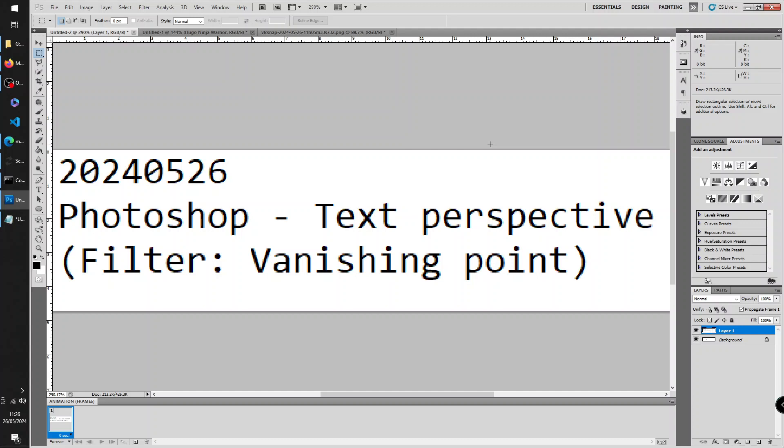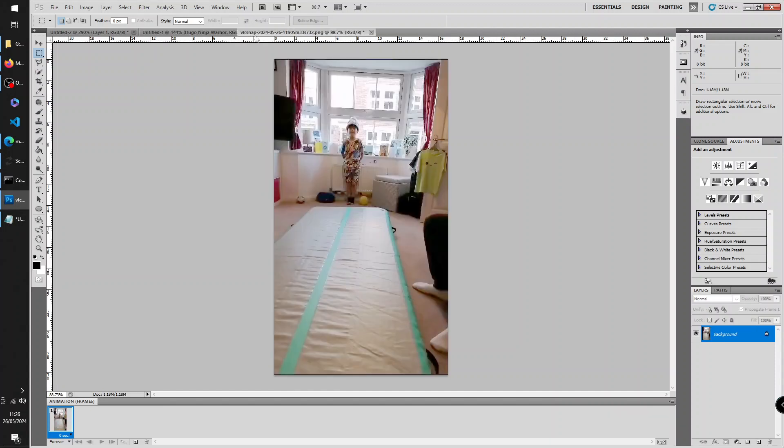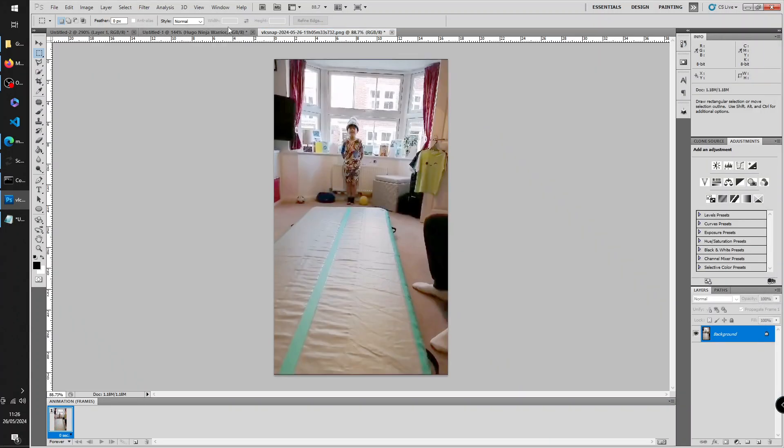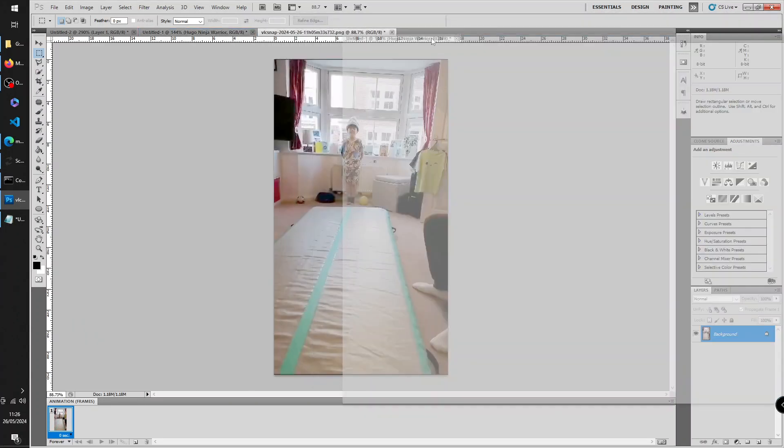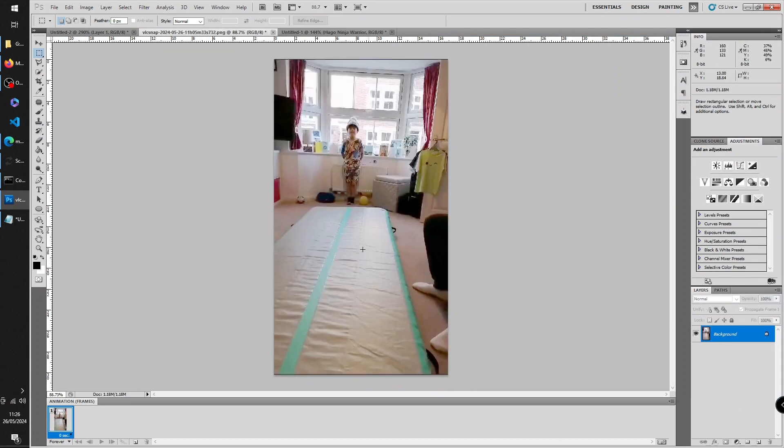Today's video is on Photoshop. It's applying text to an underlying image. I think of it as text perspective. We use a filter, the vanishing point filter. So here we go. Here's the text that we're going to apply and here's the underlying image that we've got. So the aim is I'm going to apply that text on this mat.